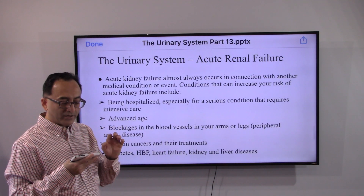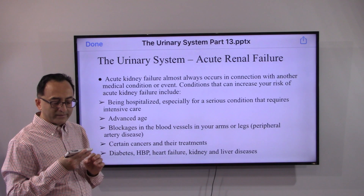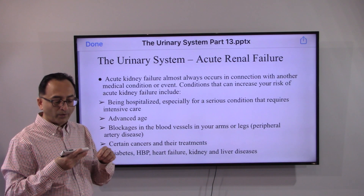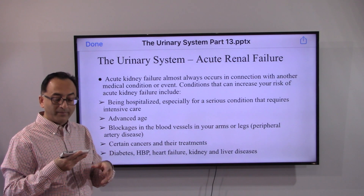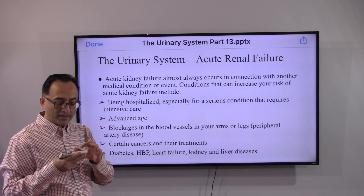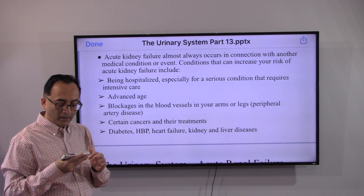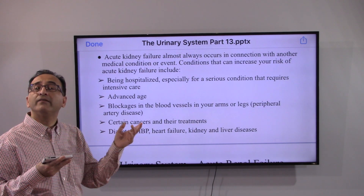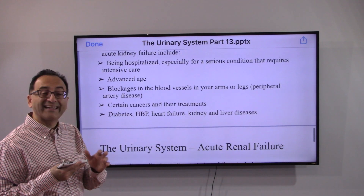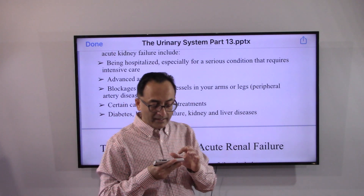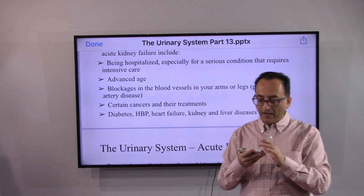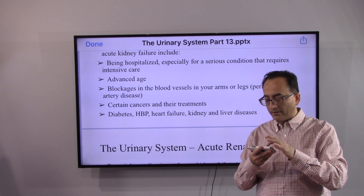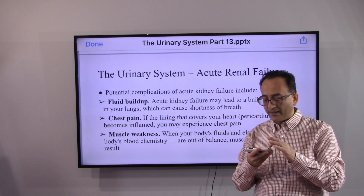Acute kidney failure almost always occurs in connection with another medical condition. Risk factors include being hospitalized for a serious condition, advanced age, blockage in blood vessels, peripheral artery disease, certain cancers and their treatments, diabetes, high blood pressure, heart failure, and kidney or liver diseases.